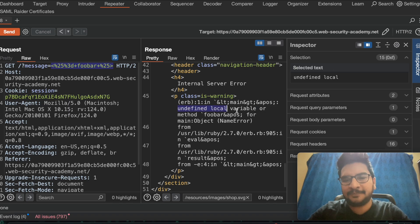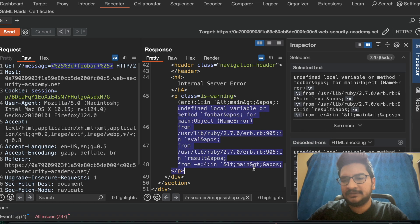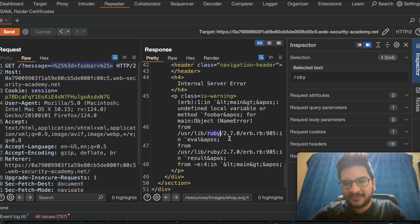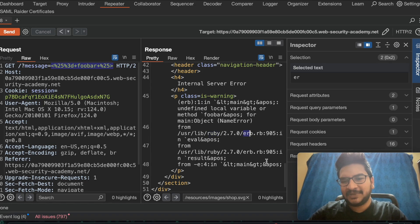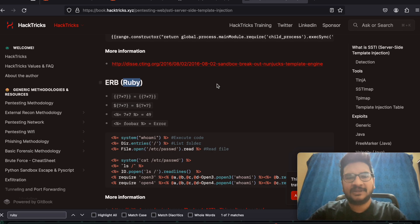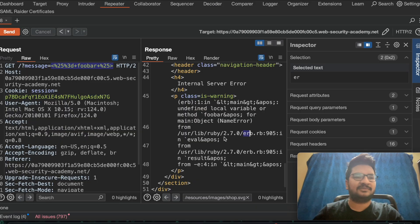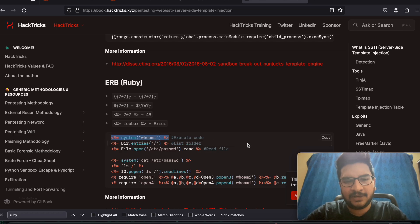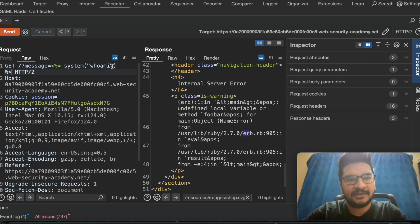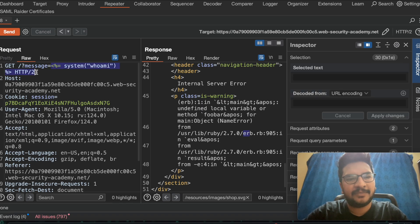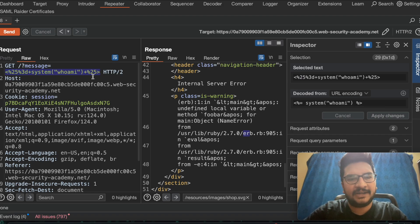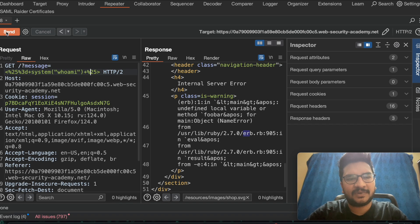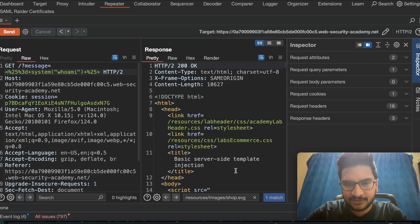We get 'undefined local variable or method: foobah' — it is returning an error. The error message also reveals the template engine being used: ERB (Ruby). Based on this error we can cross-confirm the template engine. Now let's do remote code execution. I copy the first RCE payload from HackTricks, paste it, set the command to 'whoami', URL-encode it, and send it.